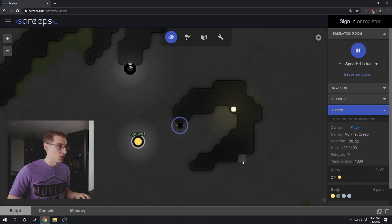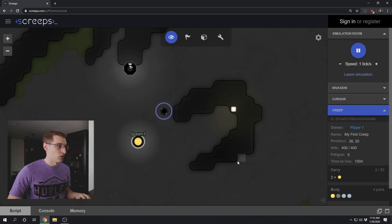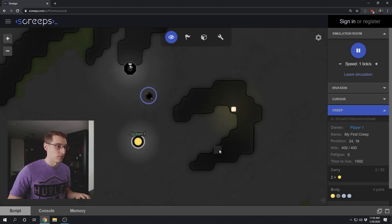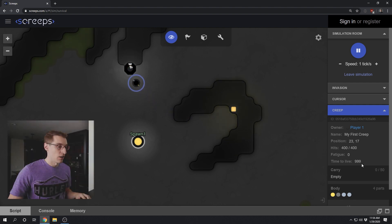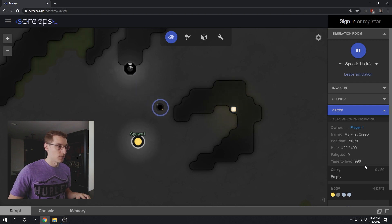It's going to move to the room controller. And once it gets in range, it's going to upgrade the controller. And now that it's empty again, we're moving back to the energy source.